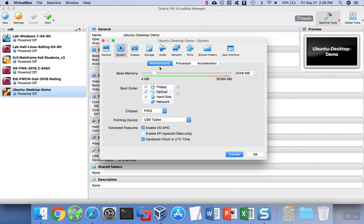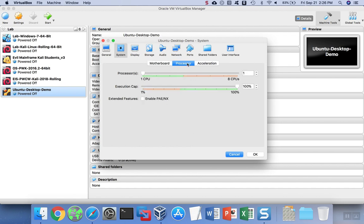Under system, we can change the amount of memory again if we hadn't already done that before. We can also change the number of CPU cores. If your underlying machine can support it, it's good to use at least two CPU cores, but you don't want to pick too many of them and stress out the underlying machine.